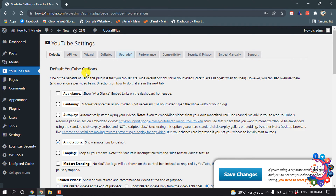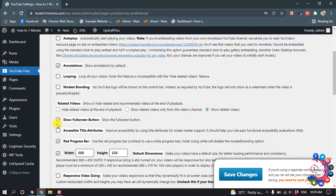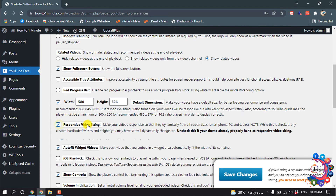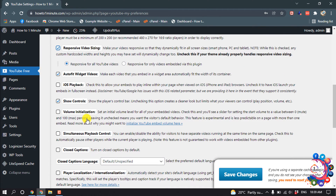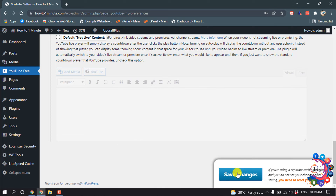I'm going to check Annotations and Show Full Screen Button to make it visible. I'm going to uncheck some options and check Responsive Video Sizing. I'll also uncheck Show Controls and Volume Initialization, then click Save Changes.